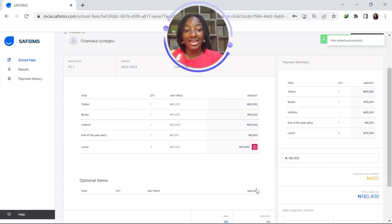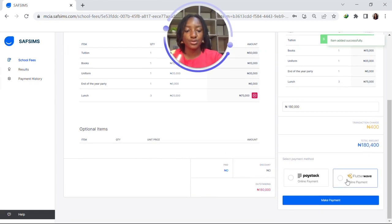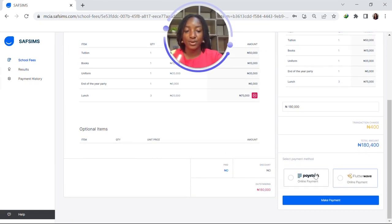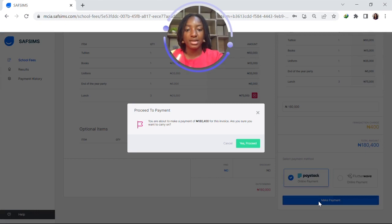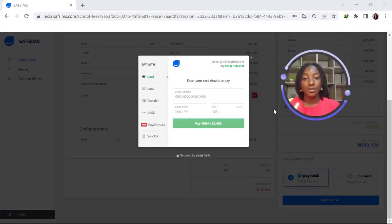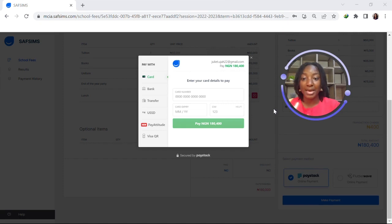Once we've added this, we scroll down to select our preferred payment gateway. There's Paystack and there's Flutterwave, but today we'll use Paystack. Once we click this, we select the blue button that says make payment and then confirm. Once you confirm, it brings you to the point where you pick your preferred payment channel. There's card, bank, transfer, USSD, Pay Attitude, and Visa QR.